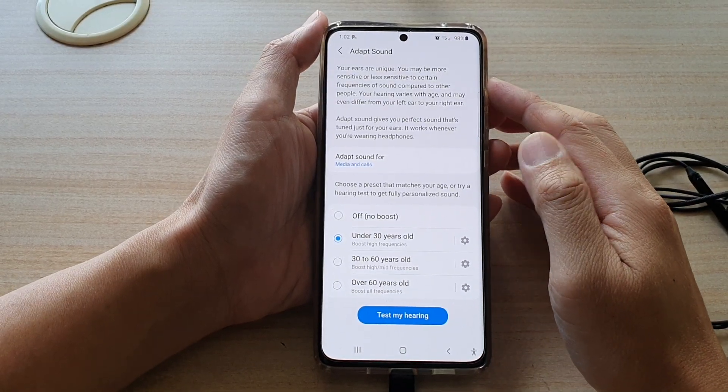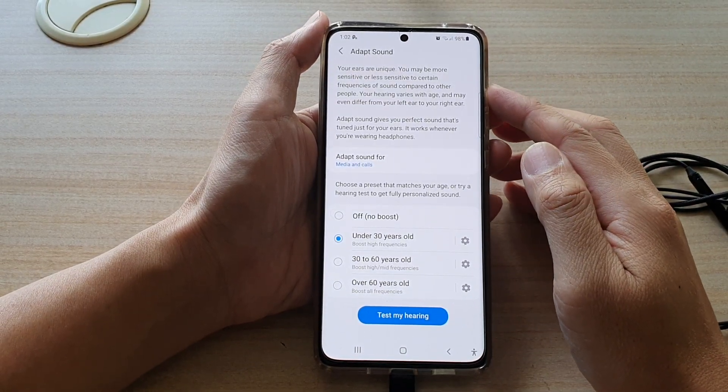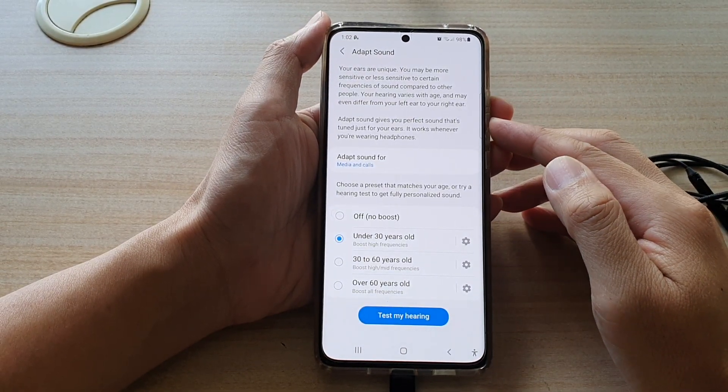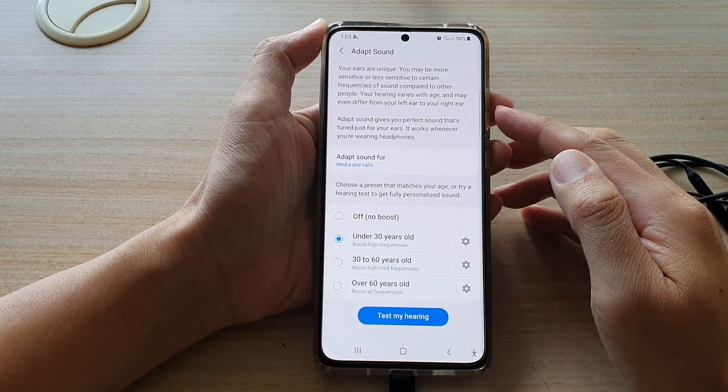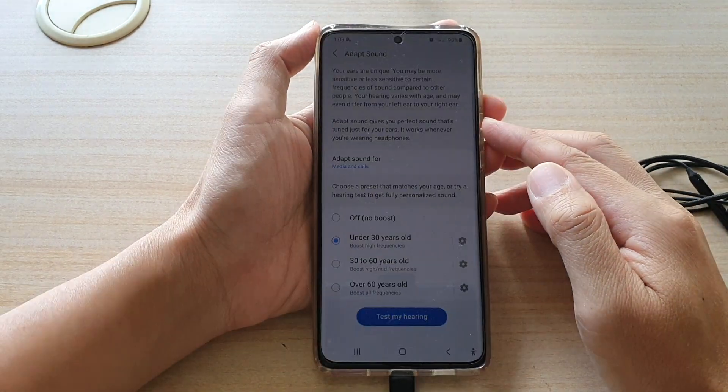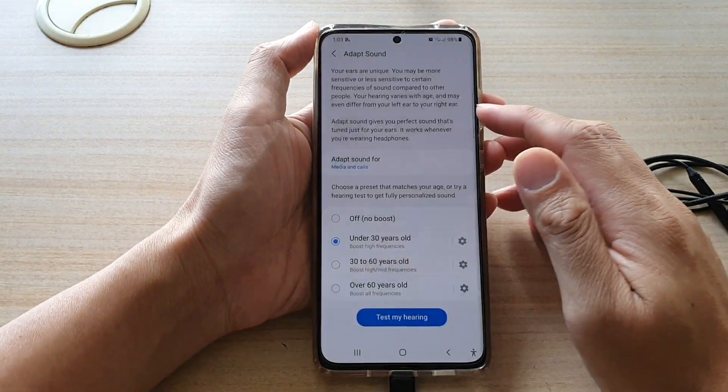In this video we're going to take a look at how you can change the adapt sound setting on your Samsung Galaxy S21 series.